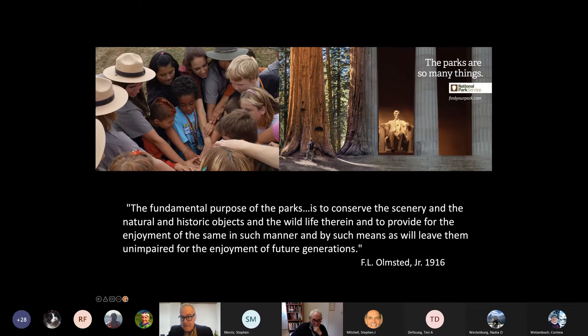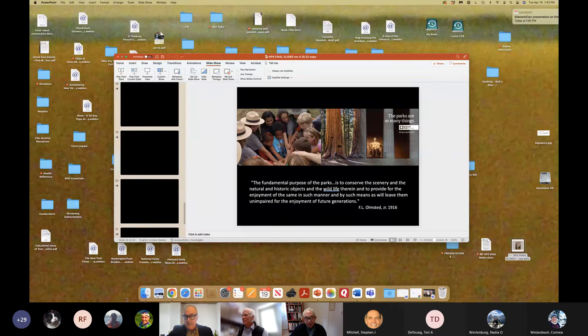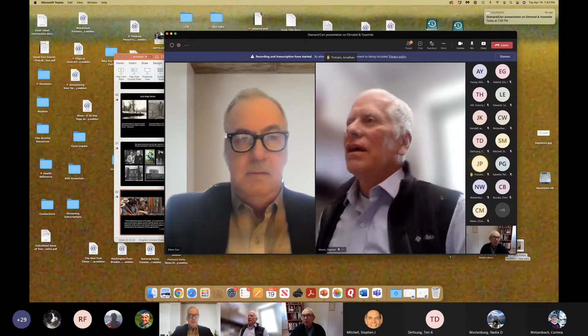A chat comment confirms that neither Teddy Roosevelt nor Muir were responsible for the national park idea. Where was Muir in 1864? He was still working in a factory in Indiana. And Teddy Roosevelt was a small child.